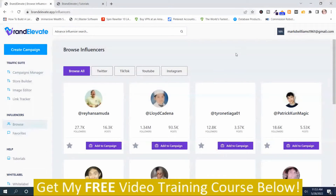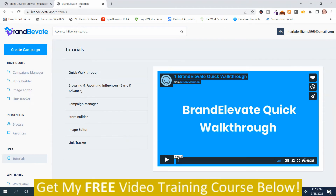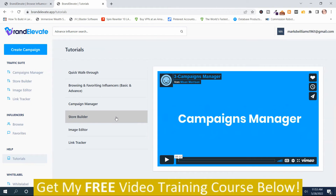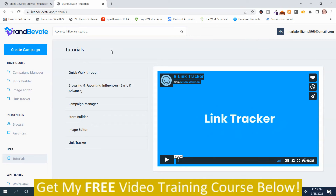That was the demo video, and I think it explains this program pretty well. Influencers are a great way to get traffic from social media. I'm going to give you a brief walkthrough of the members area. The first place I recommend you start is the tutorials section in the sidebar — it's got a walkthrough video, browsing and favoriting influencers, campaign manager, store builder, image editor, and link tracker. I highly recommend you watch these videos before you try to use this program.